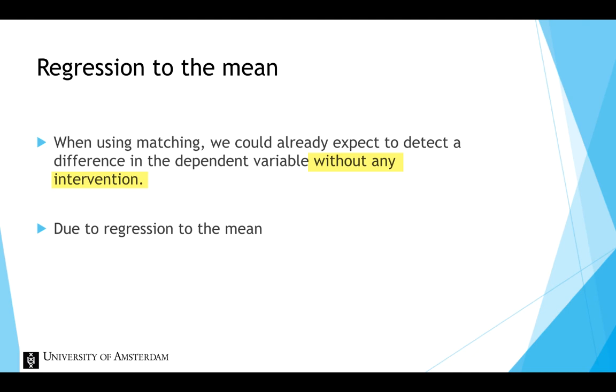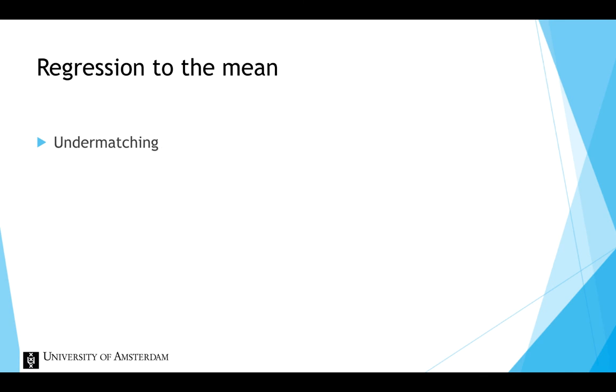This might lead us to horribly inaccurate conclusions about the relationship between the independent and dependent variable. This distorting effect of regression to the mean due to matching is called undermatching.